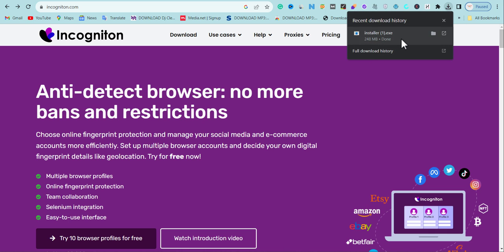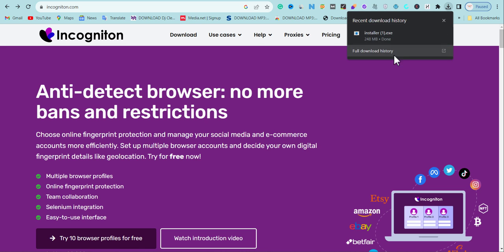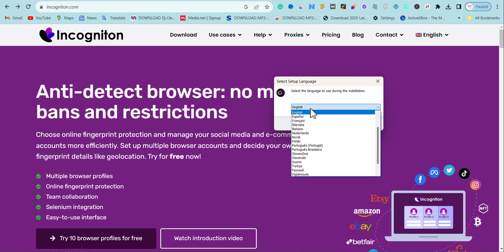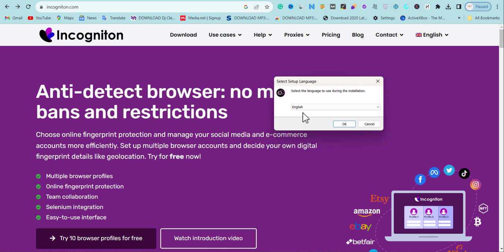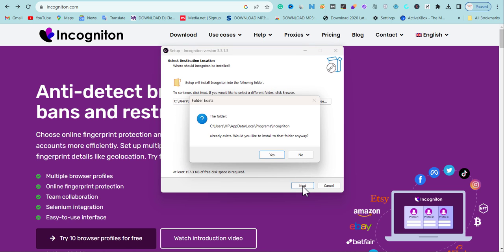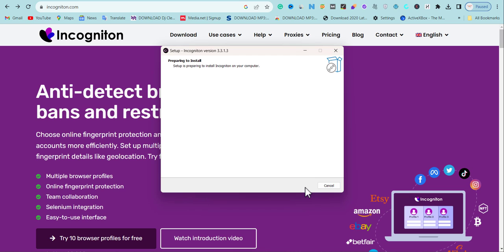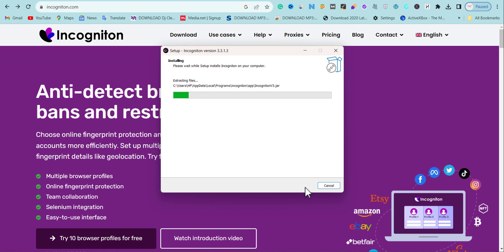The download is about 248 MB. Once it finishes downloading, hit install. When you open the installer, it will ask if you want to install in English — depending on your location you can choose your preferred language. That's one thing I like about Incogniton: you can set it to your preferred language. Hit OK and it will pop up the install wizard where you click Next and then Install.